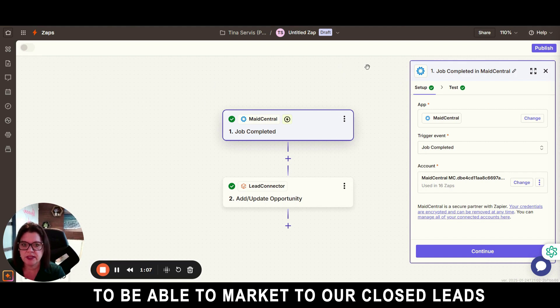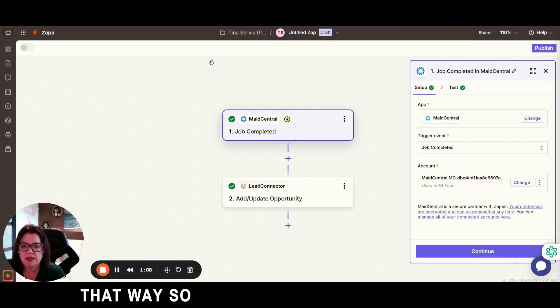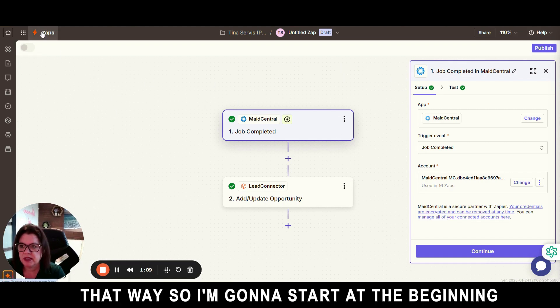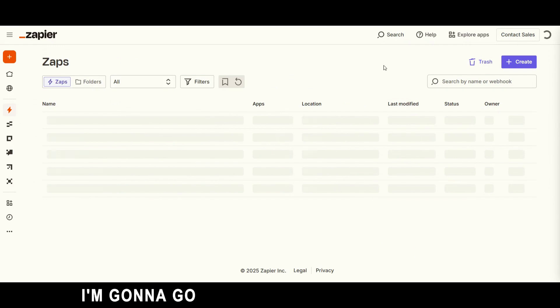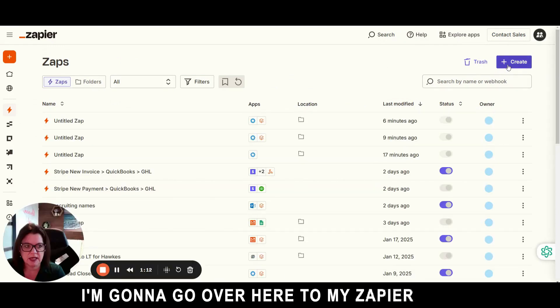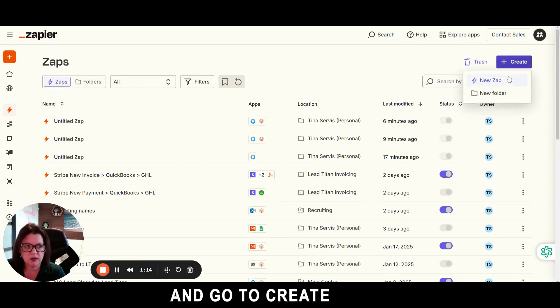I'm going to start at the beginning. I'm going to go over here to my Zapier account and go to create new Zap.